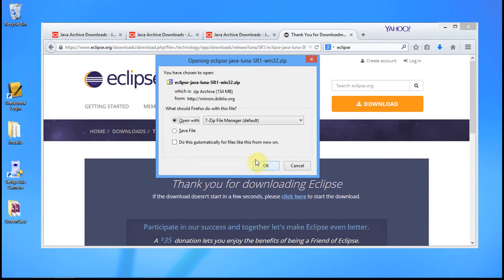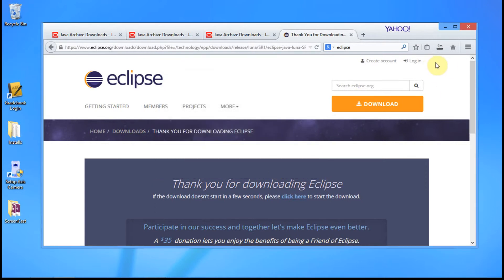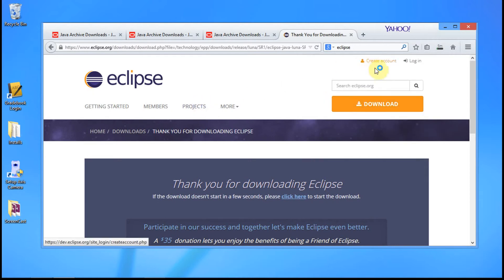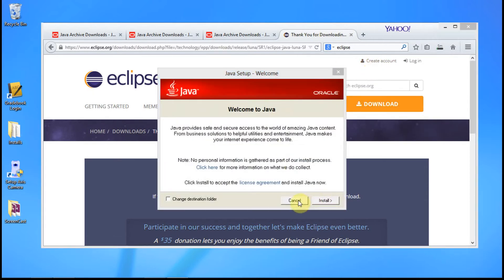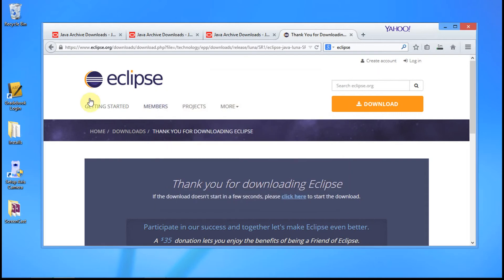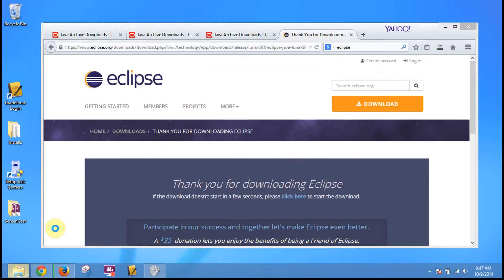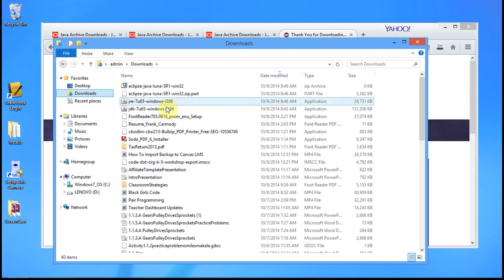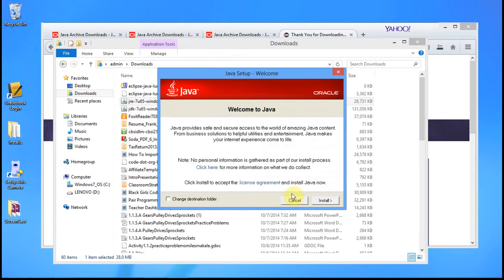Click save. Now we have a couple of downloads and we're going to install the runtime environment first. It does matter which one you install first — install the runtime environment first, then the SDK, then Eclipse. I've noticed that it causes fewer problems when you do it in that order.